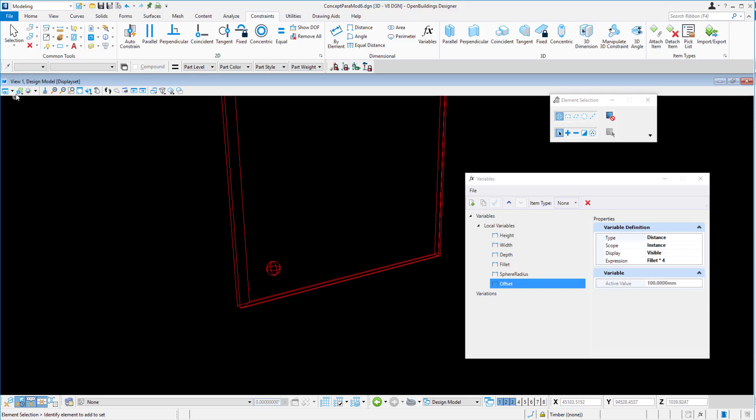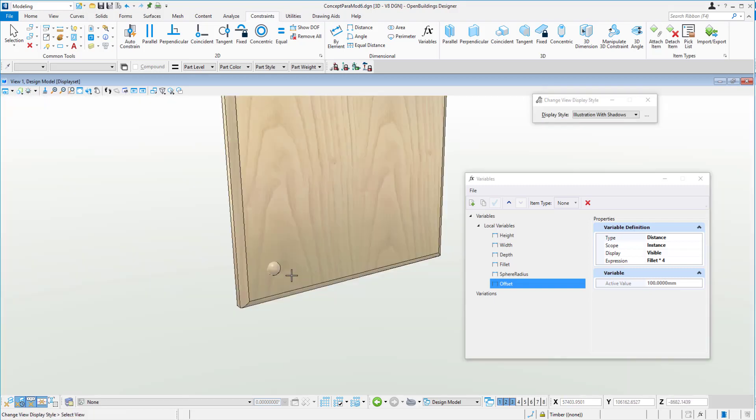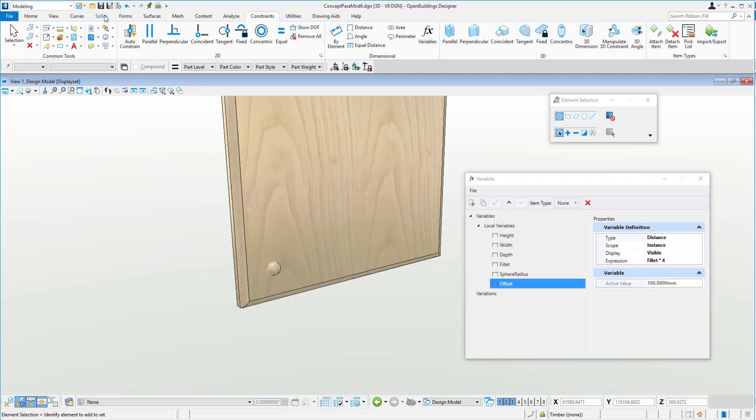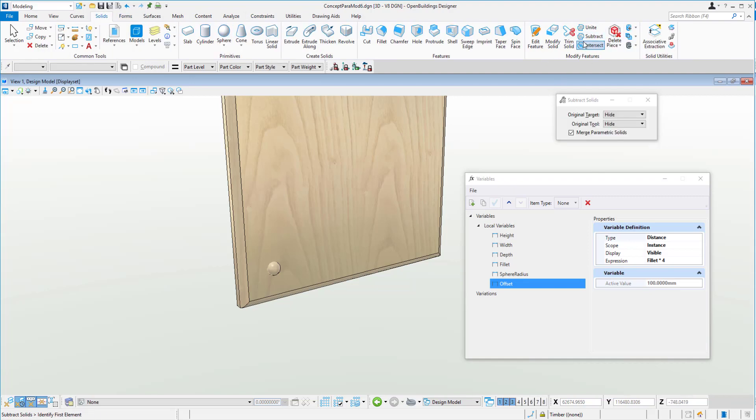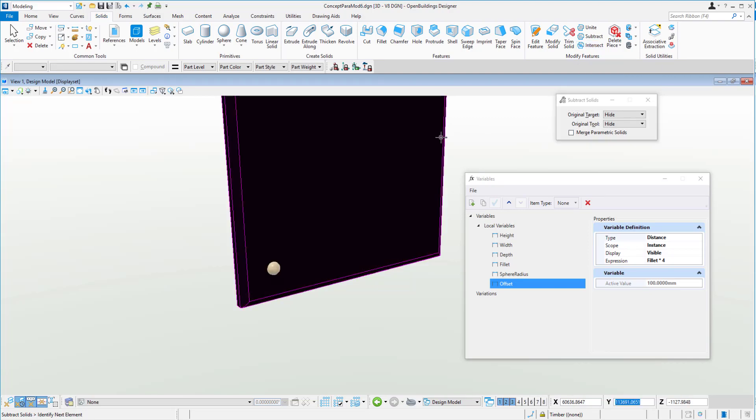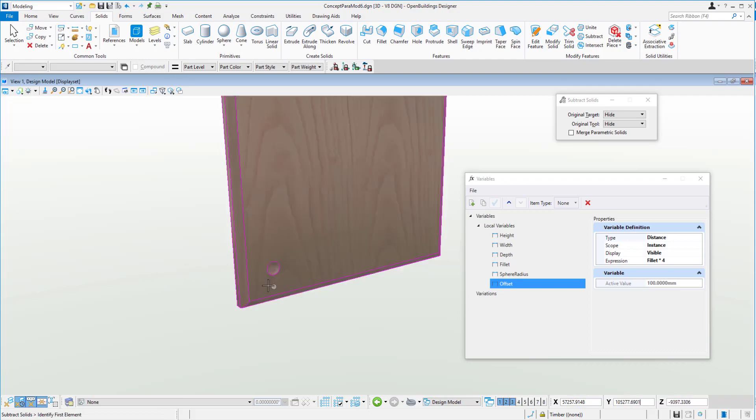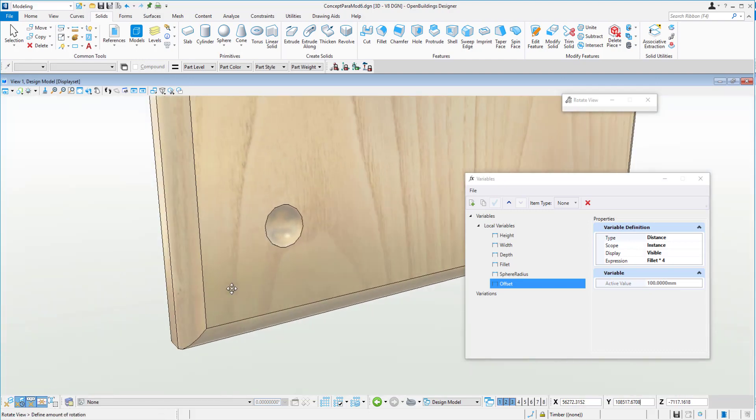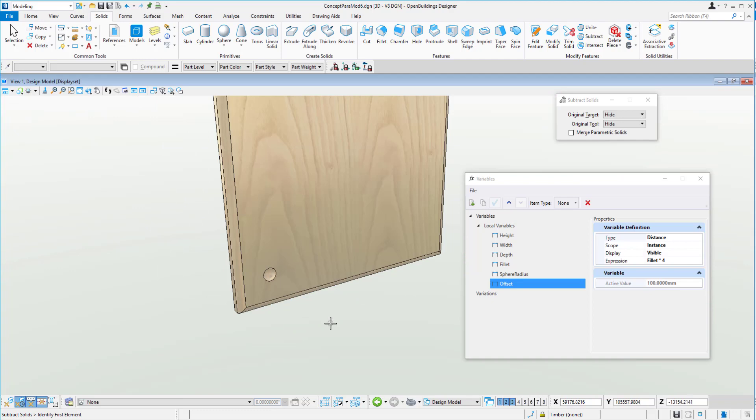So going back to illustration with shadows, what we could look at doing now is subtracting that solid from the main object. So we can use the subtract tool. Don't need to merge them. We can select the main solid, select the ball, and we get a little hole inside there like that.